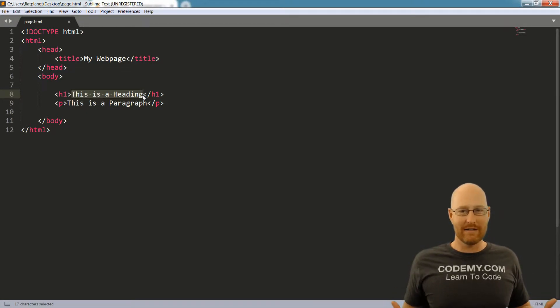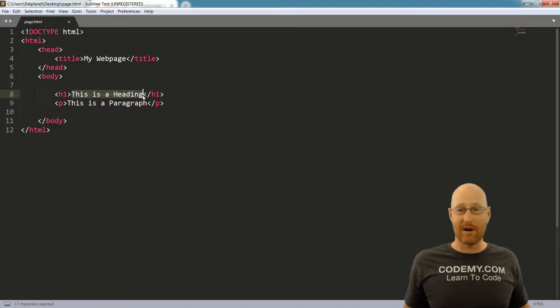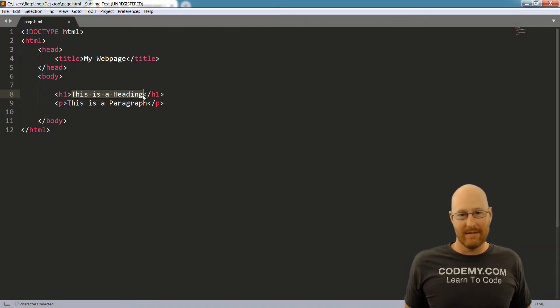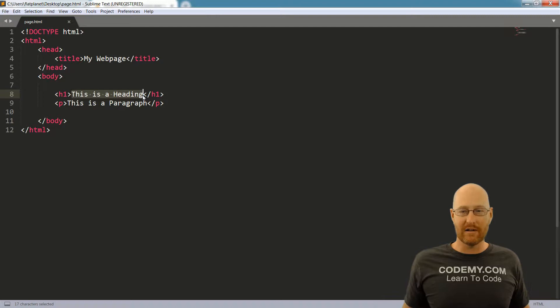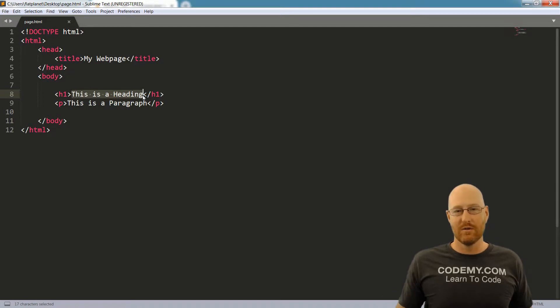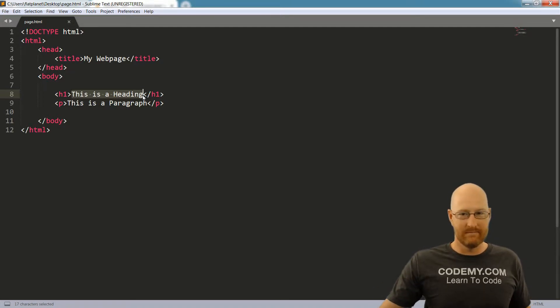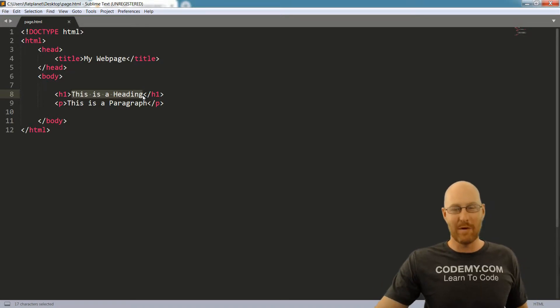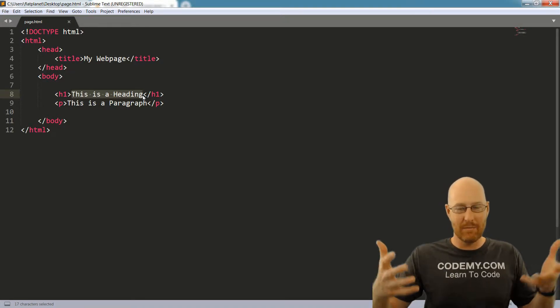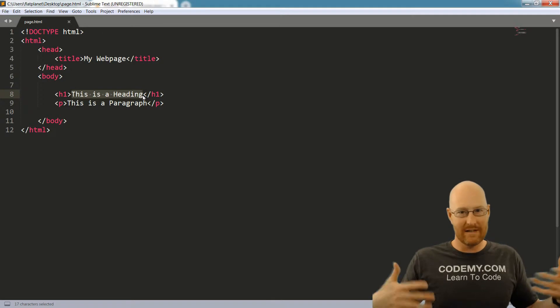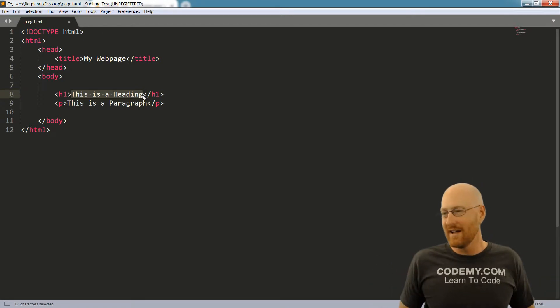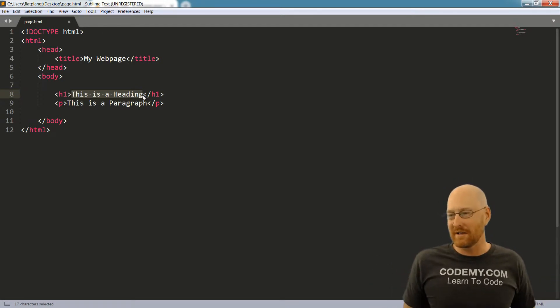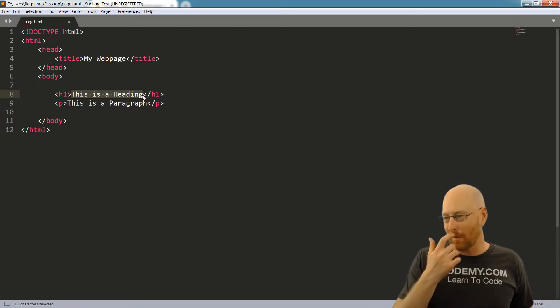So learning HTML is really just a matter of memorizing all of the tags, and then just using them whenever you want to do something to something. You want to make text big, you put it in a big text tag. We'll talk about all the different tags going forward. I don't want to really get into any of that just yet.